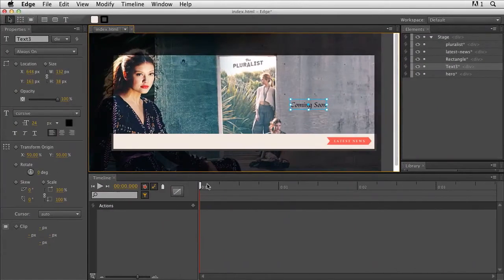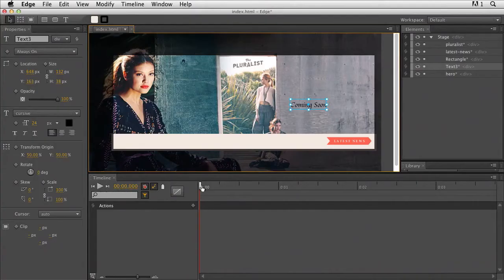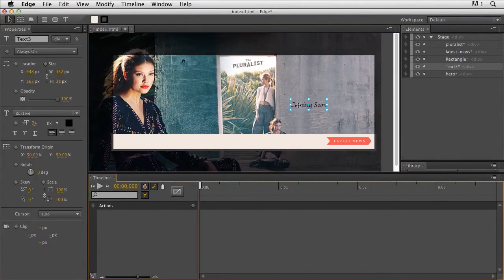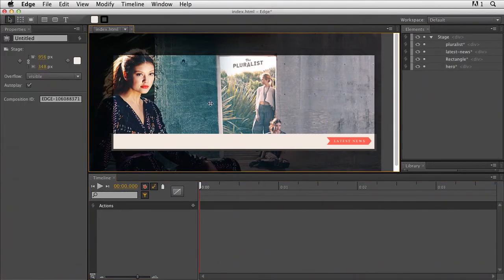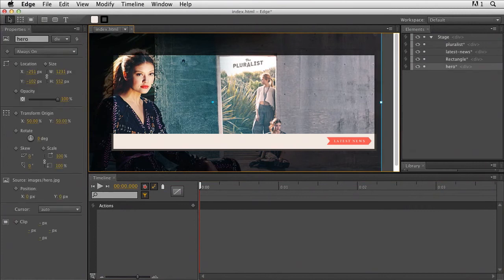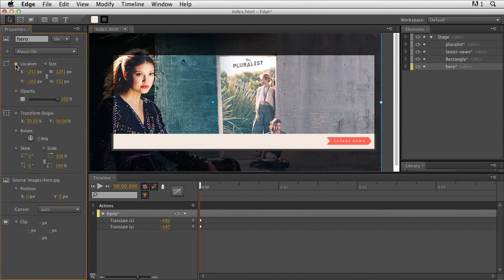So Edge allows you to create animation and interactivity, and output it to web standards like HTML, JavaScript, CSS for the animation. It's pretty powerful, and again, I'm just going to keep this simple. But right in here, again, the same sort of motion. If I wanted to move this picture, I could say, okay, you know what? I'm going to change its location as soon as I click on that.